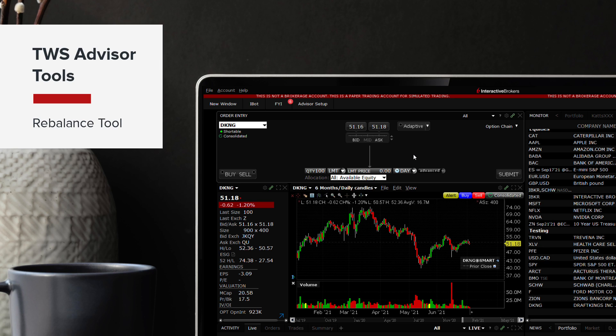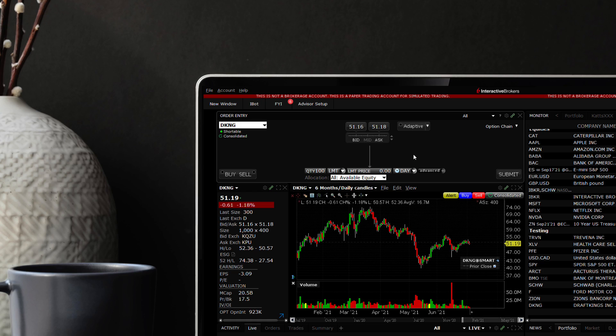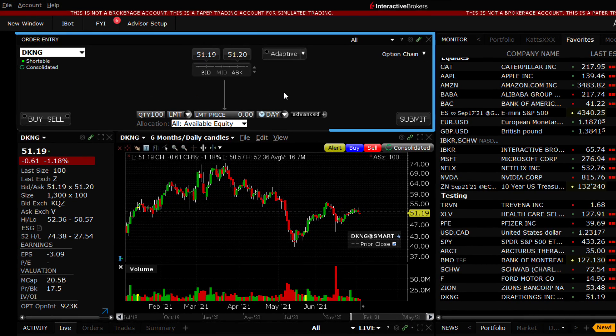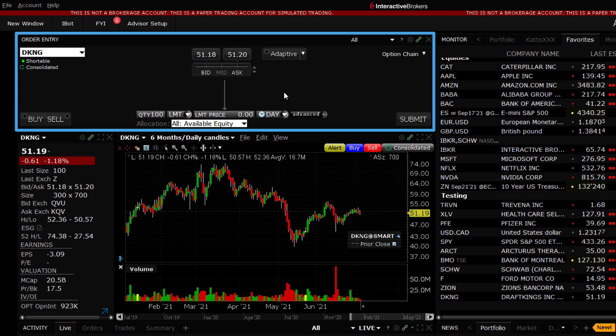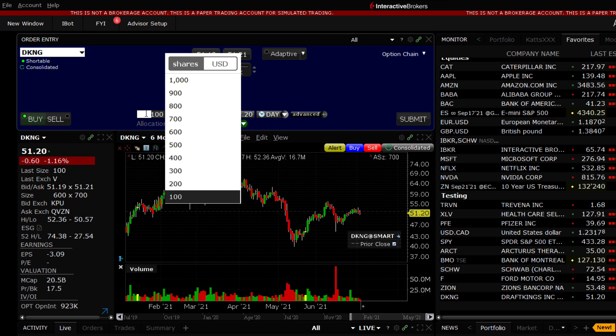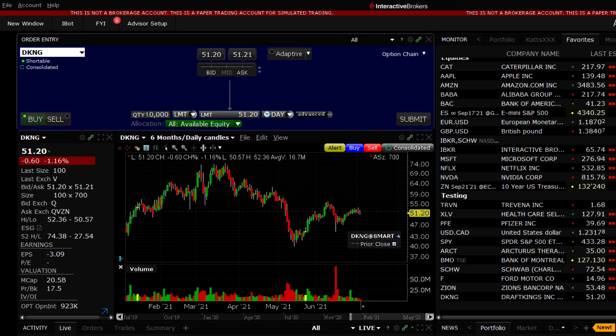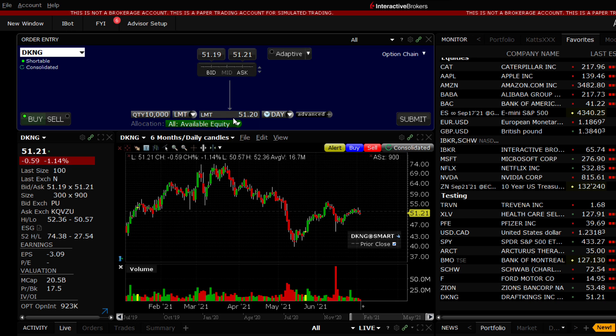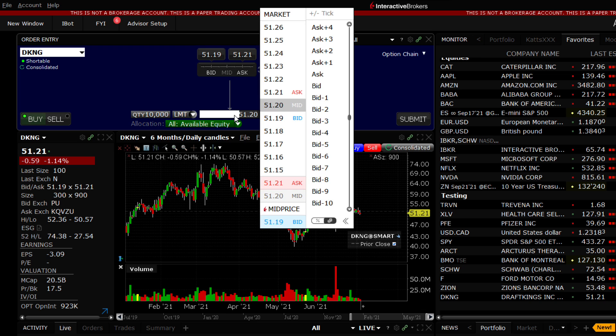Let's take a closer look at the order entry panel in Mosaic. With a ticker symbol loaded, click the appropriate buy or sell button. Enter the number of shares you wish to transact. Set your time in force and limit price where necessary from the adjoining drop-down menus.